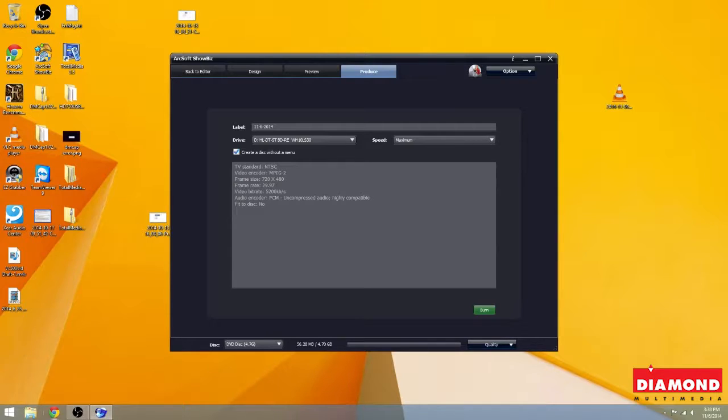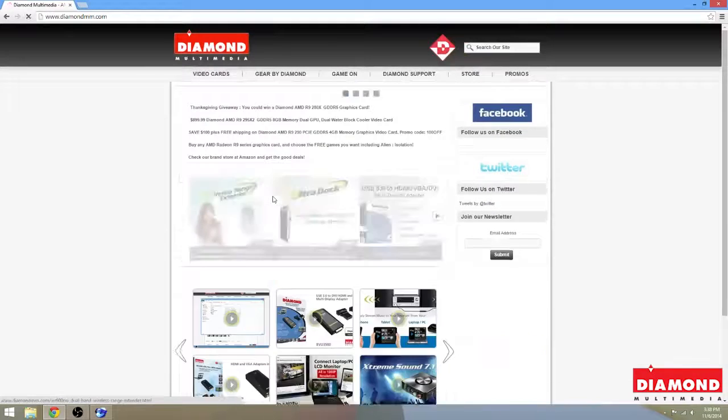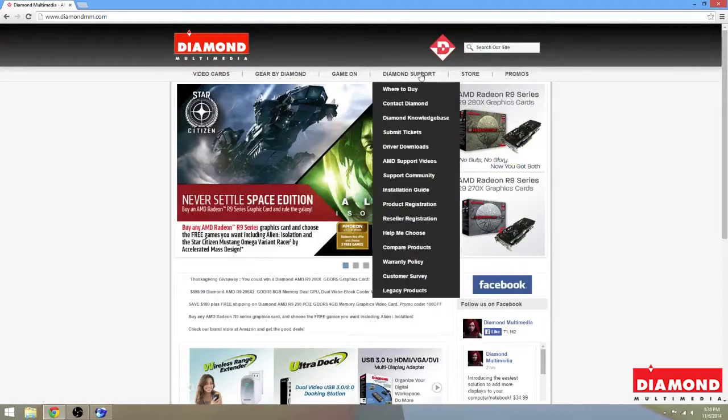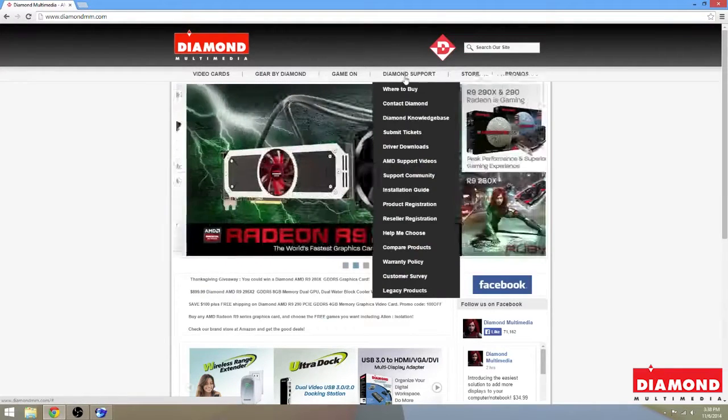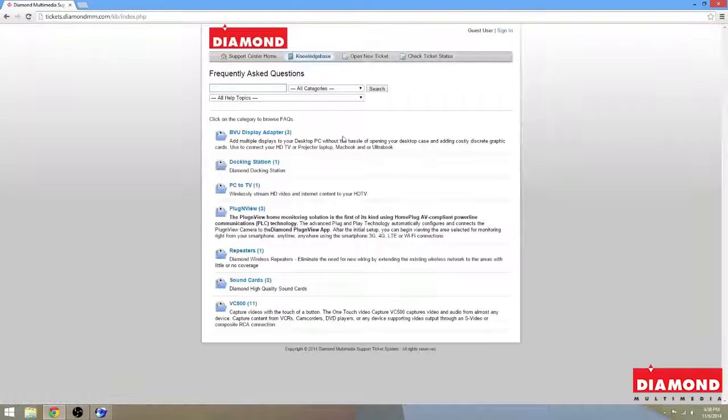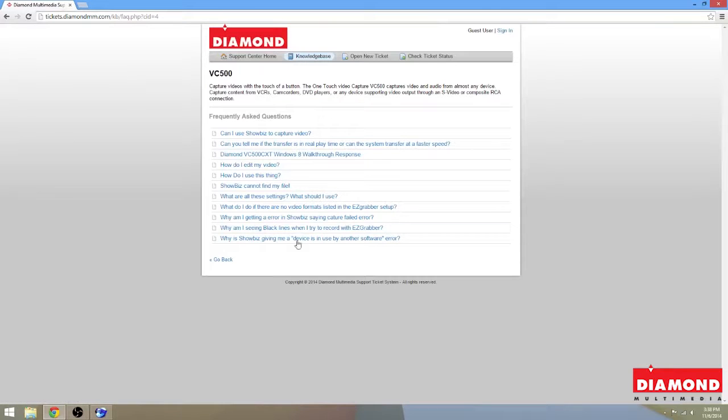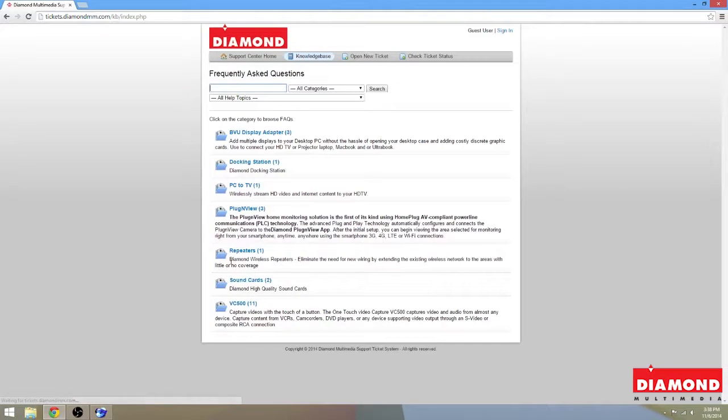Now, as always, if you have any questions, or if you're unsure about any editing or changes that you've done, or if you have any problems, you can always go to our website, which is diamondmm.com, and go to where it says diamond support. You can check our knowledge base, where we have our rapidly growing list of tutorials, common questions asked and answered here. This section is for the VC500, as well as for many of our other prime products.